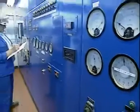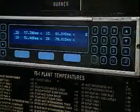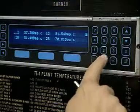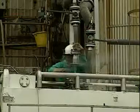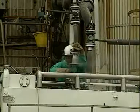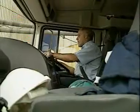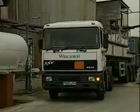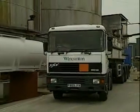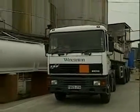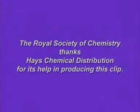Electricity is sold to the national grid. The production process is controlled and monitored from a control room. Acid is transported to customers by rail and by road.